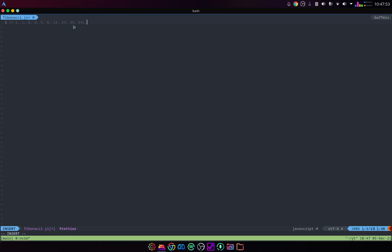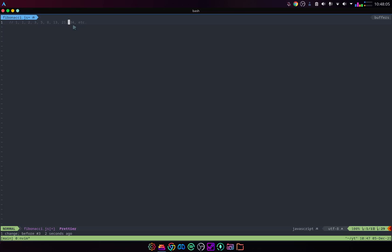Basically, each number is the sum of its previous two. Thirty-five is the sum of twenty-one and thirteen. Wait, that's thirty-four. Technical difficulties. But thirty-four is the sum of thirteen and twenty-one. Twenty-one is the sum of eight and thirteen. And then eight is the sum of five and three. And so on, just like that.